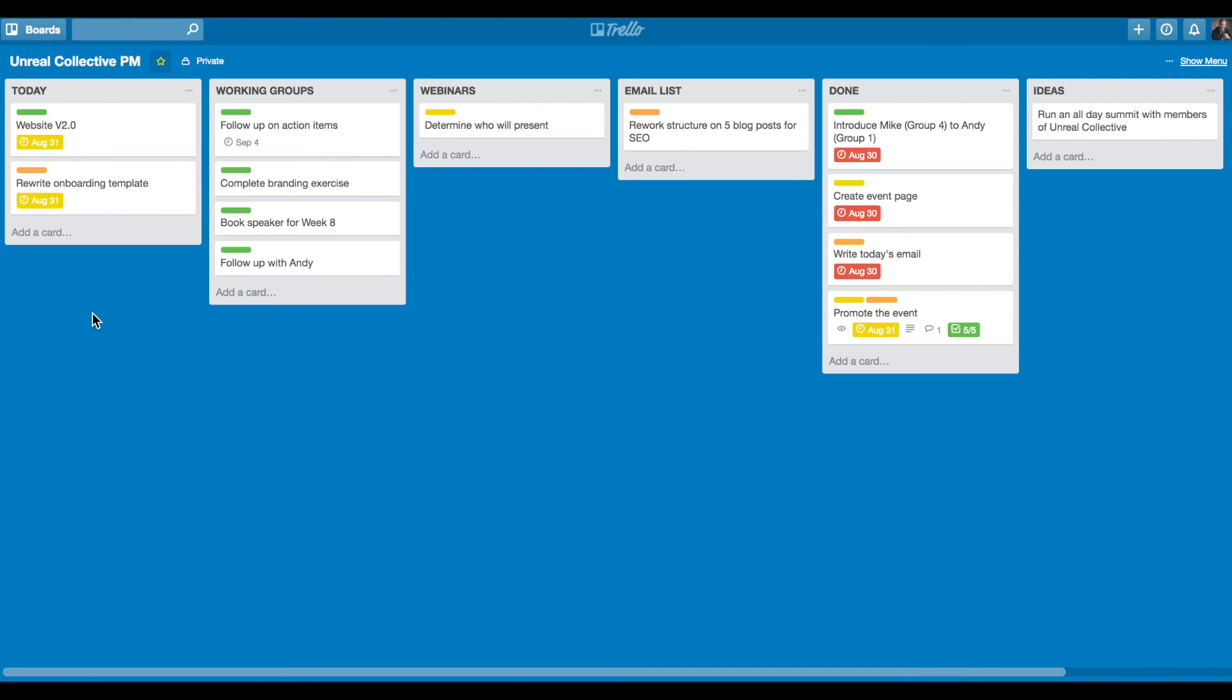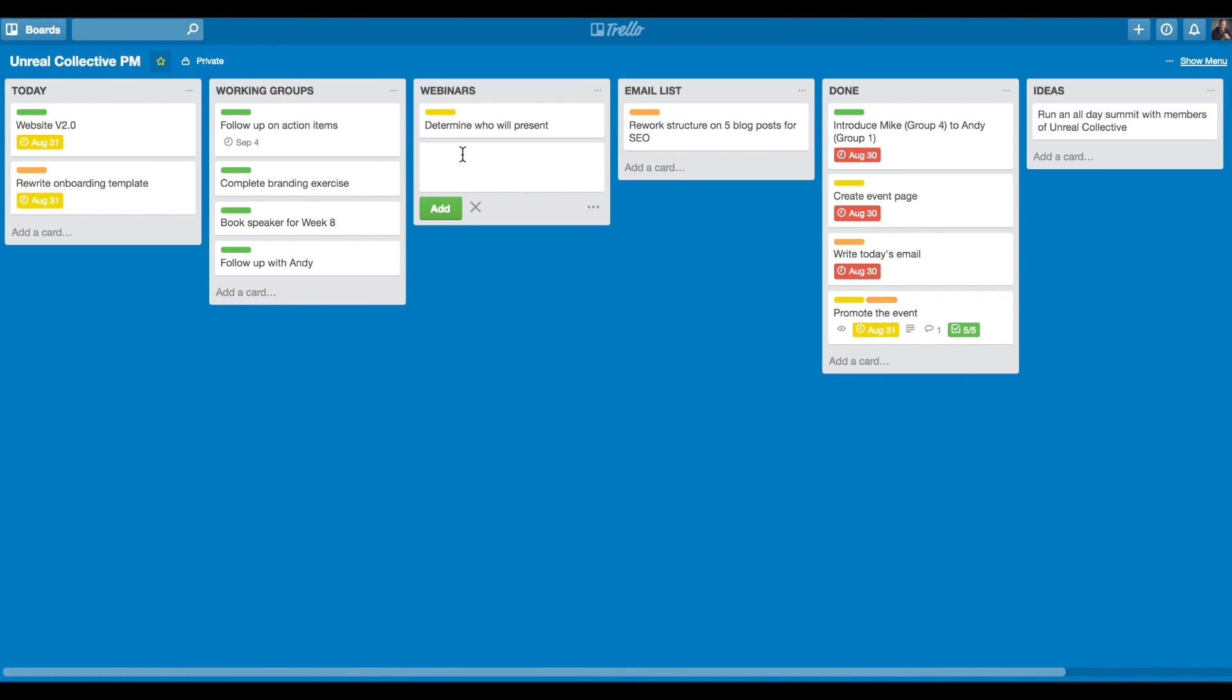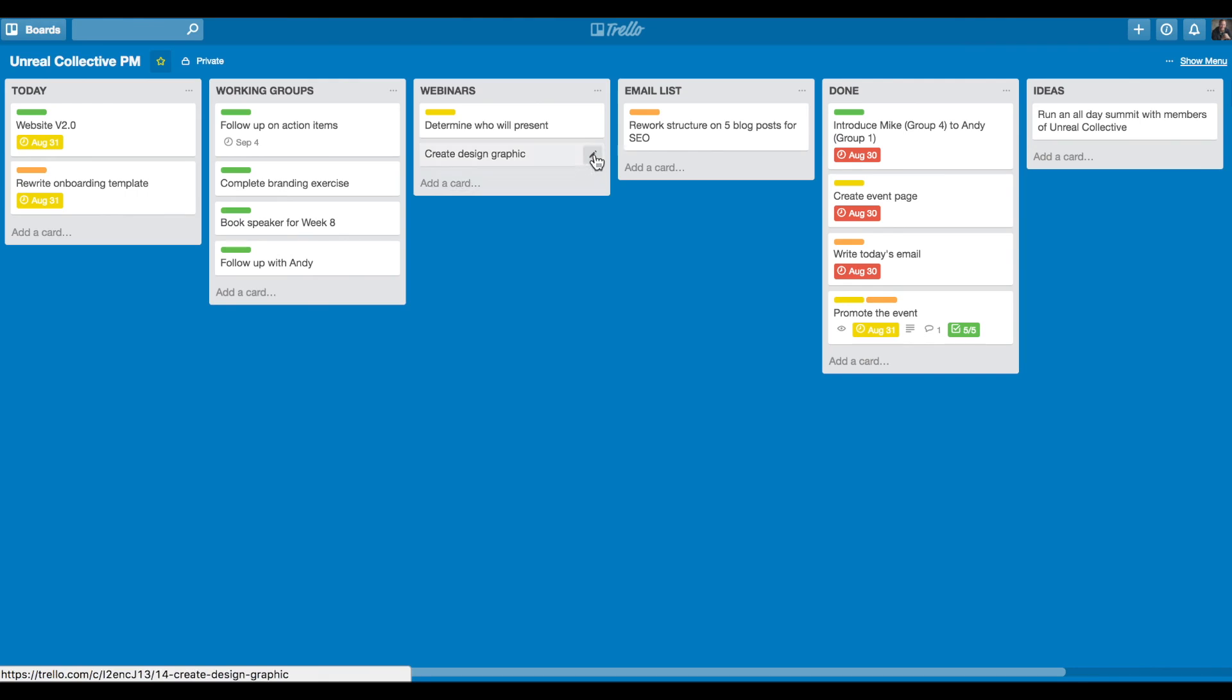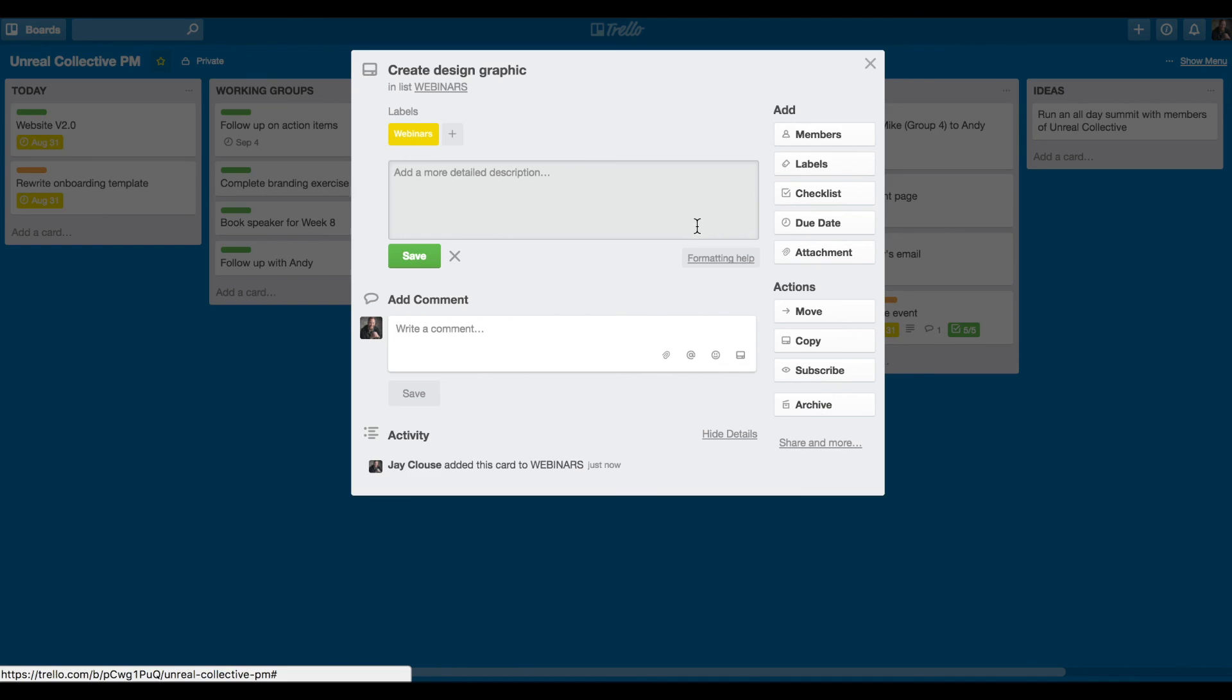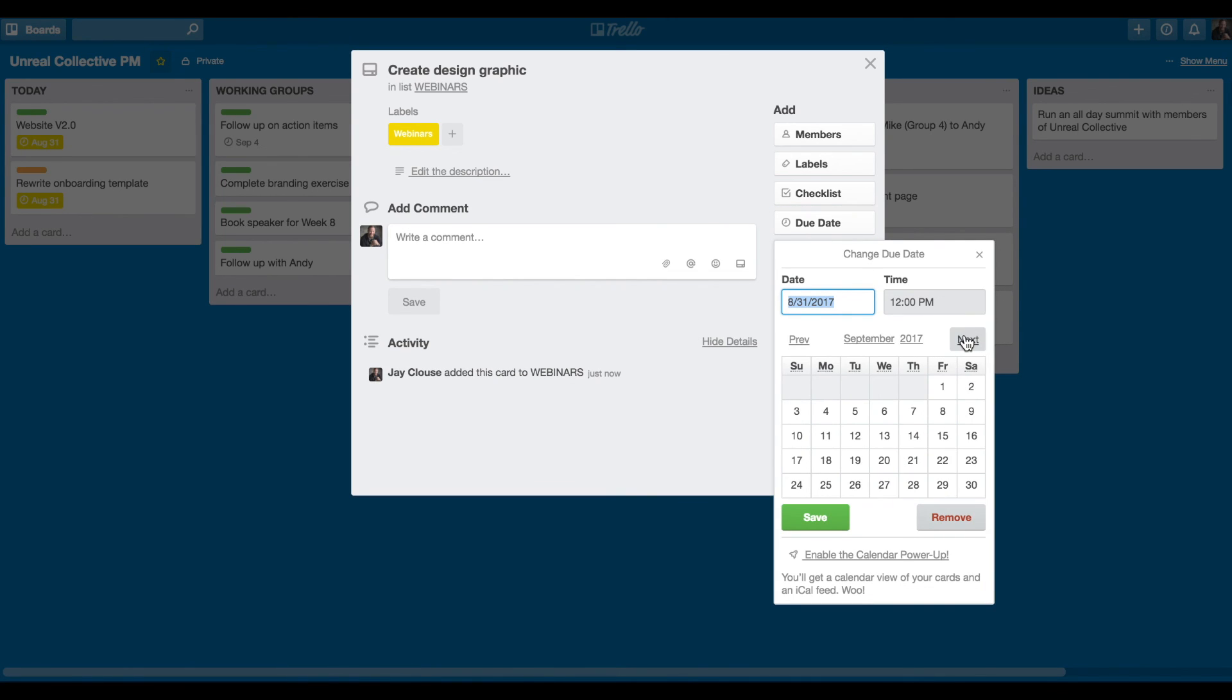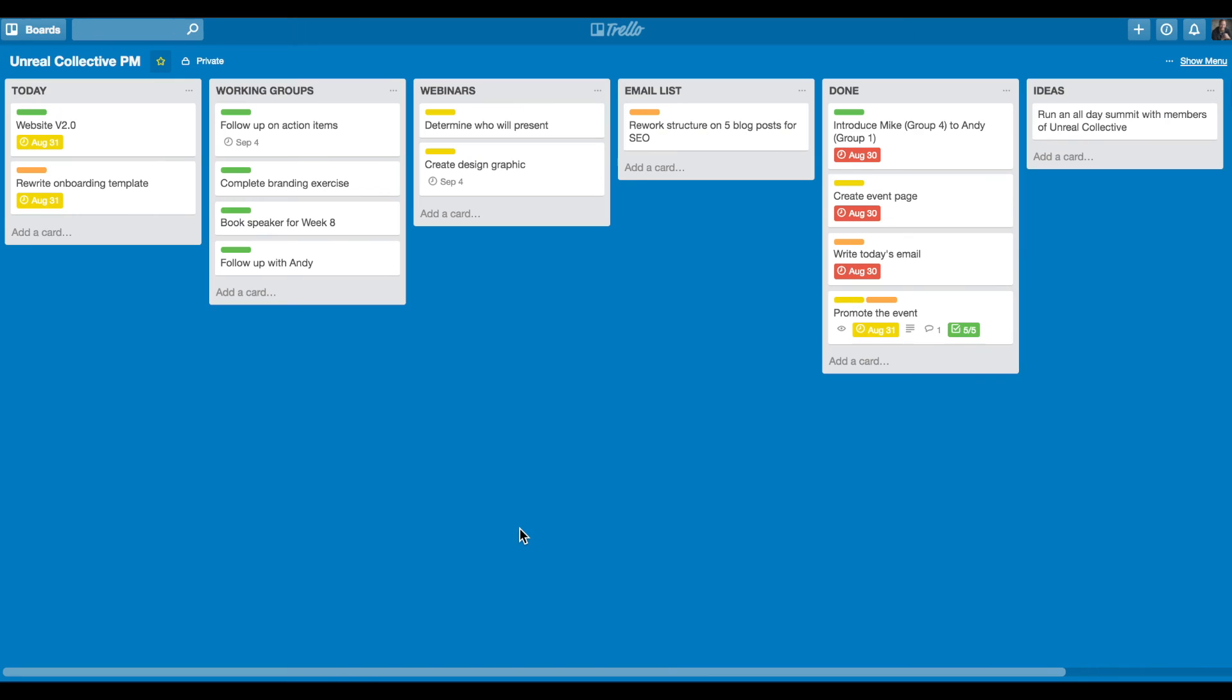As I work through my day and I realize more tasks that need to get done, you can very, very quickly just add a card maybe over here and say create design graphic. And then whether you do that quickly on the go on mobile or not, you can come back here when you have a little bit more time to sit down, add the label, add a due date, and get this done by next Monday, and move from there. So I hope that was helpful. More information available in the PDF.